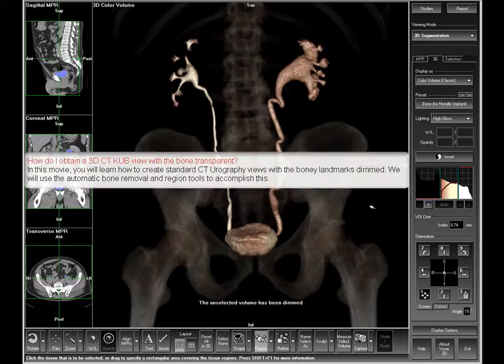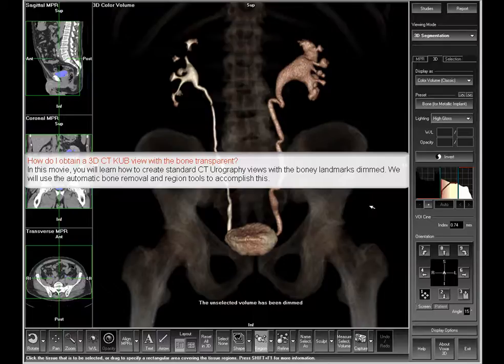How do I obtain a 3D CT KUB view with a bone transparent? In this movie, you will learn how to create standard CT urography views with the bony landmarks dimmed. We'll use the automatic bone removal and region tools to accomplish this.